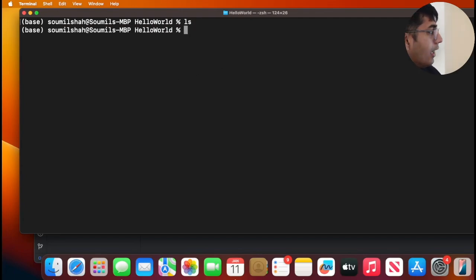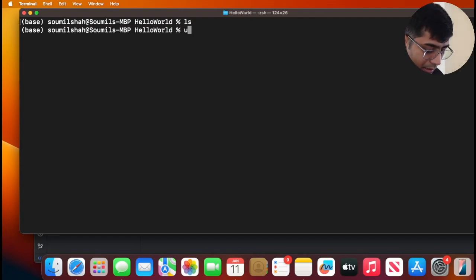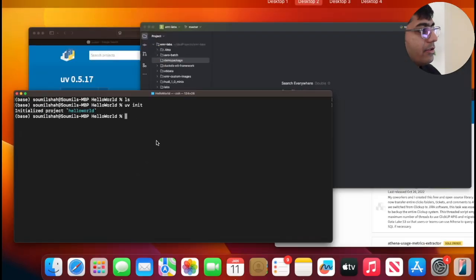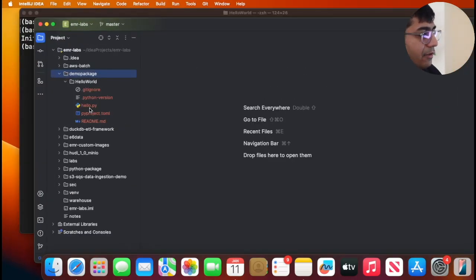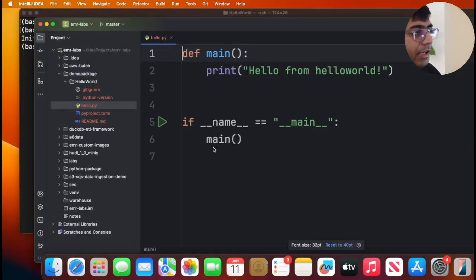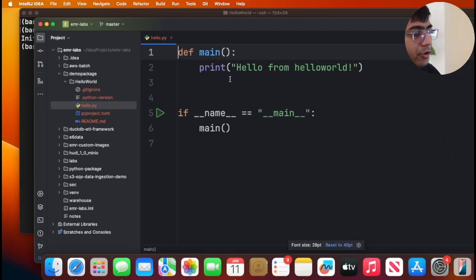Now what we need to do is initialize the project. You can say UV init, simple and easy. And let's inspect the folder. You see you have a folder called hello.py where you have a default hello message.